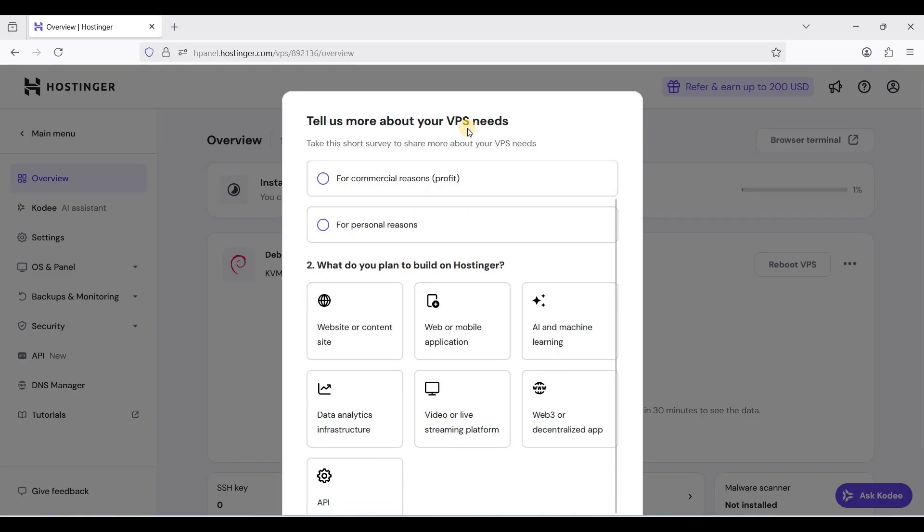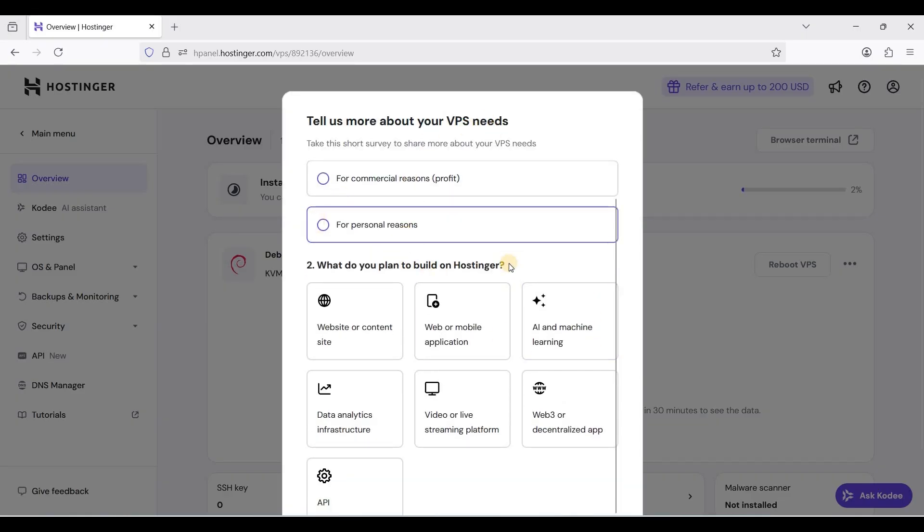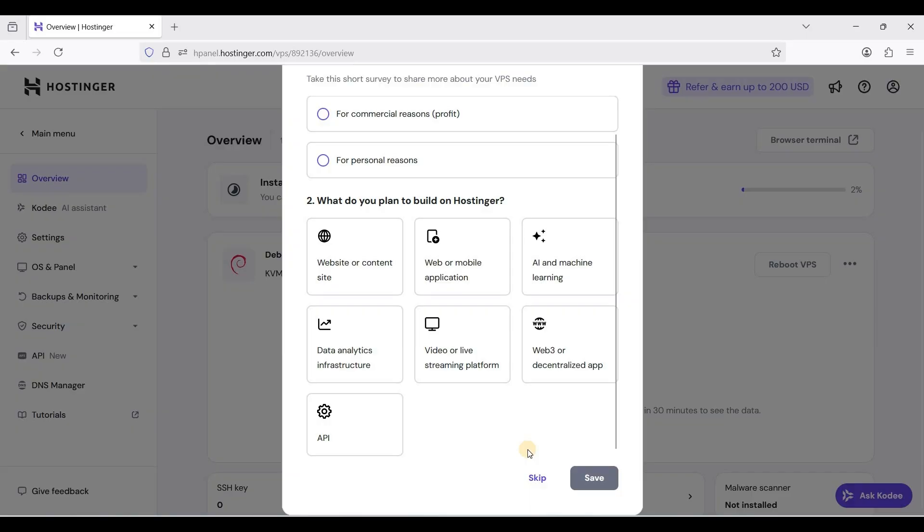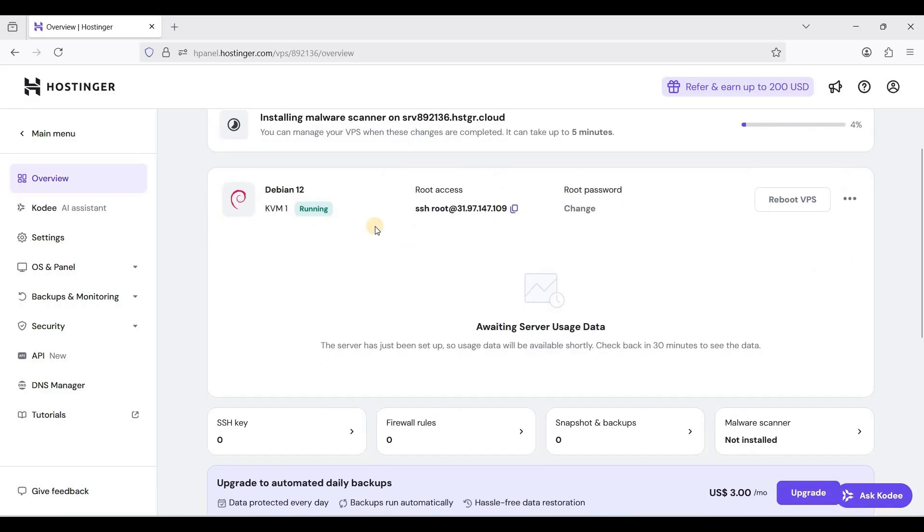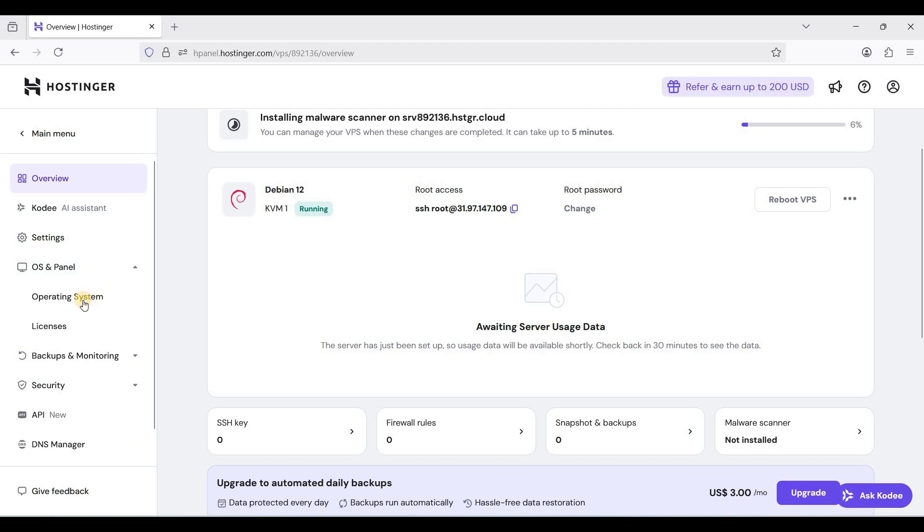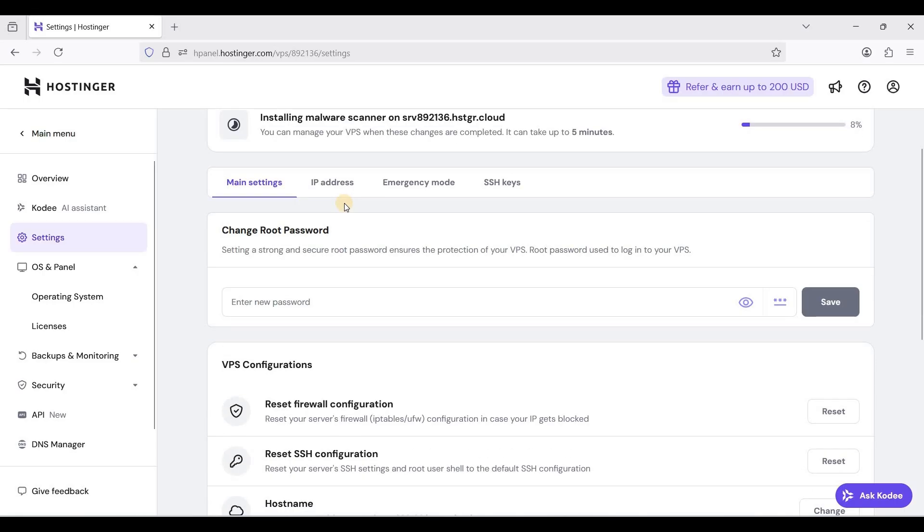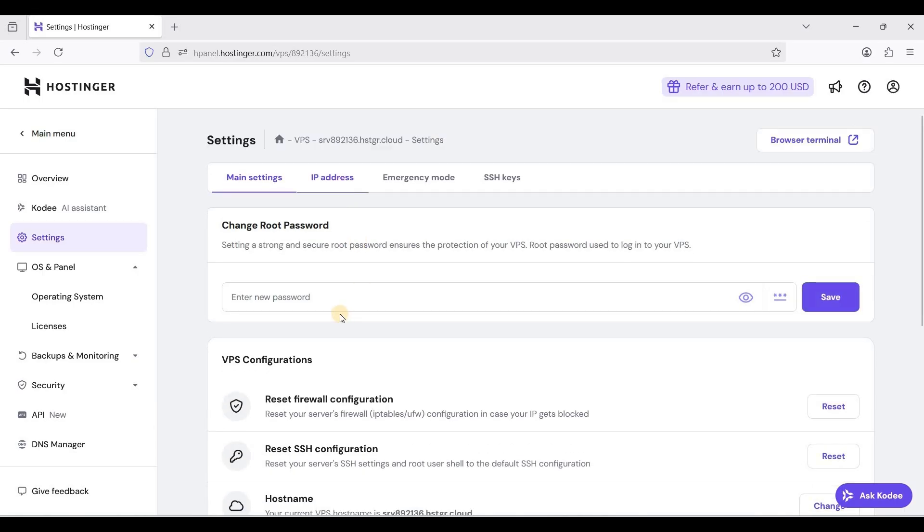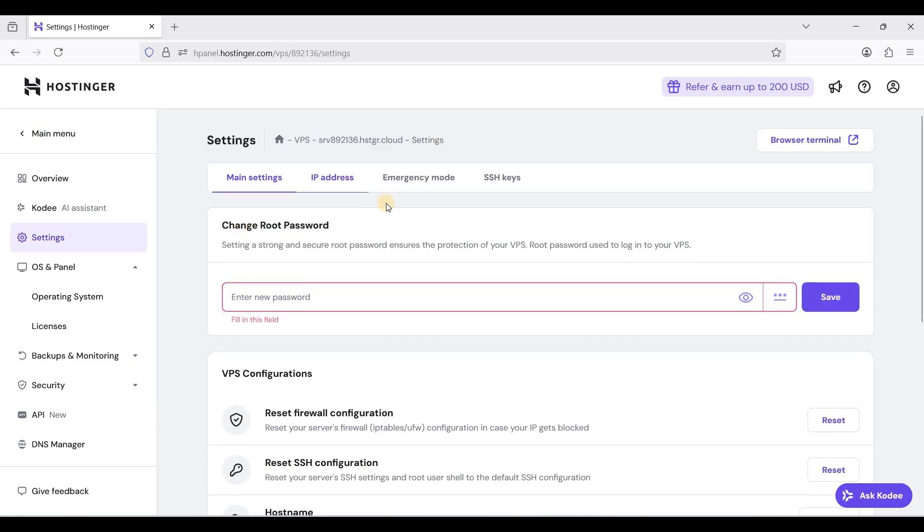I'll just close this one or skip. This is your Hostinger dashboard. Here you can change your operating system. For settings, you can change your root password and you can view your IP address, set reverse DNS, and you can add your SSH keys.